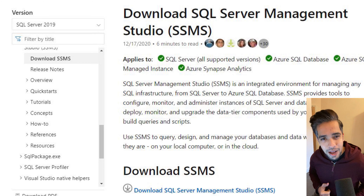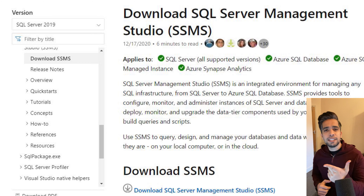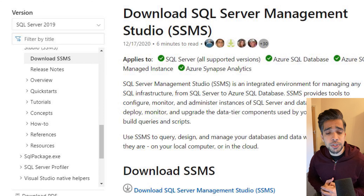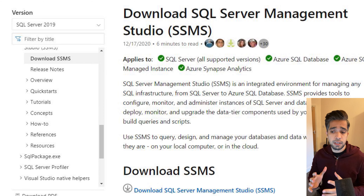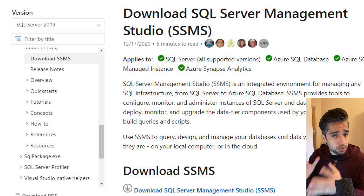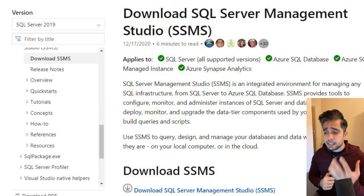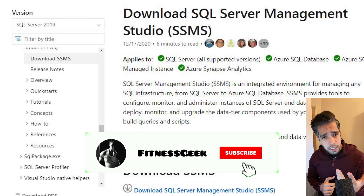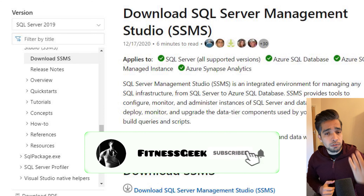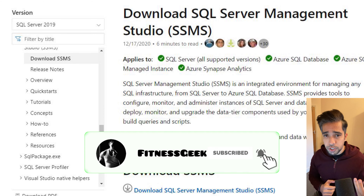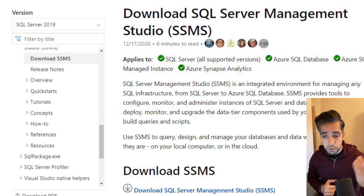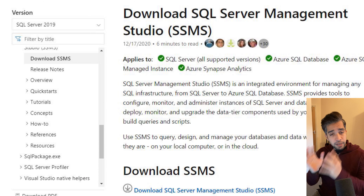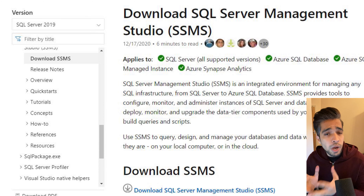Hello people, welcome back to my channel Fitness Geek. In today's video we are doing a technical tutorial — basically the installation of SQL Server Management Studio and Azure Data Studio.